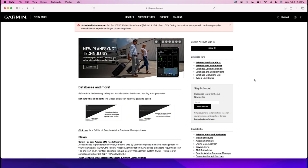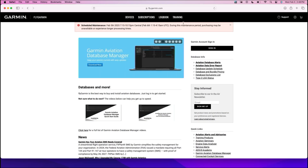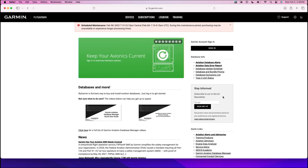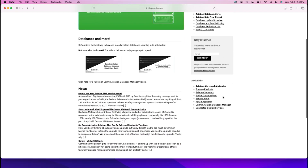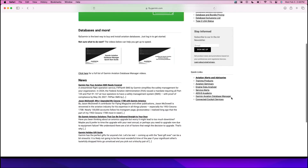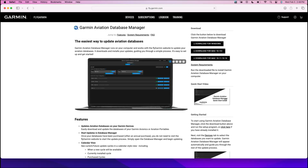We'll begin at the computer by navigating to the FlyGarmin website. Once the FlyGarmin website loads, you can scroll down, and this is where you'll select the Garmin Aviation Database Manager.